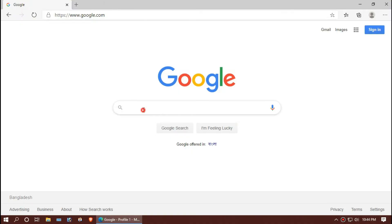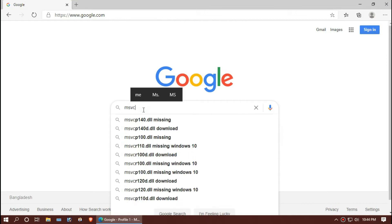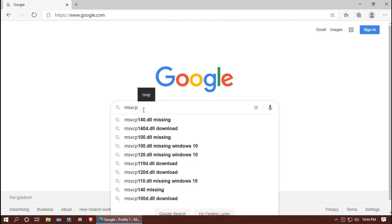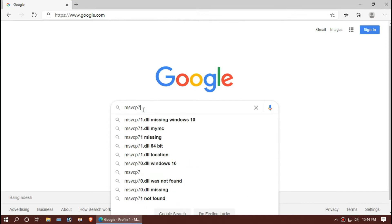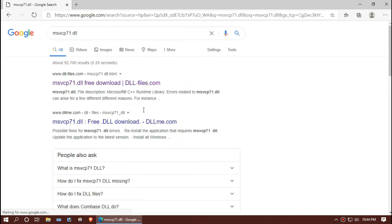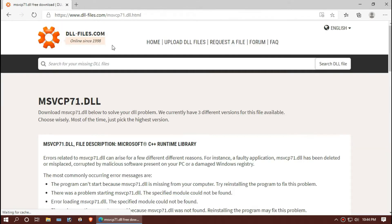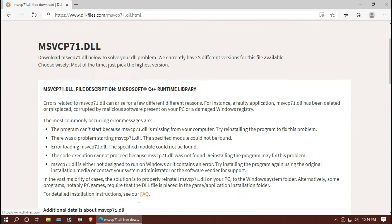Open your private browser and search for msvcp71.dll. I am choosing the first result here. The link will be in the description.